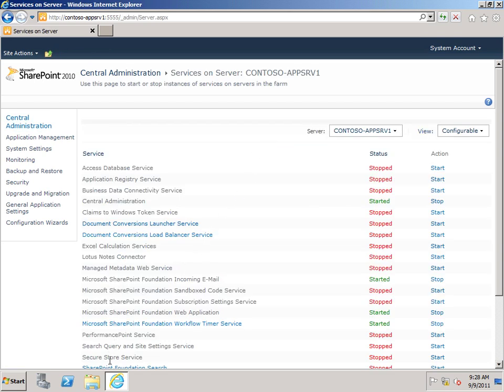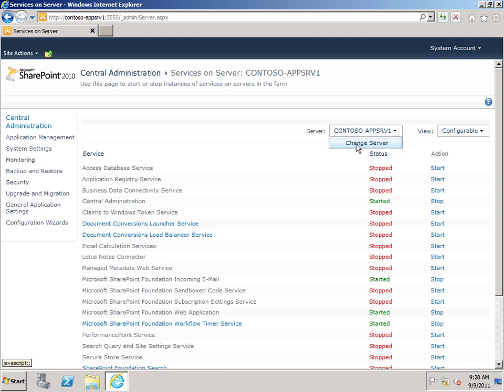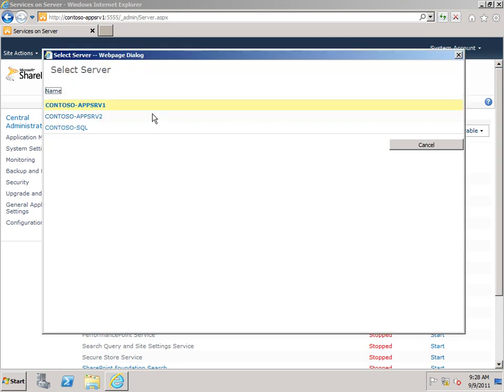And you can see down at the bottom here, here's the SecureStore service. It is currently stopped. And I need to start this on one of my application servers. Now you can see if I go up to Server and I click Change Server, I have two application servers in my farm. I need to start the service on at least one of these servers.